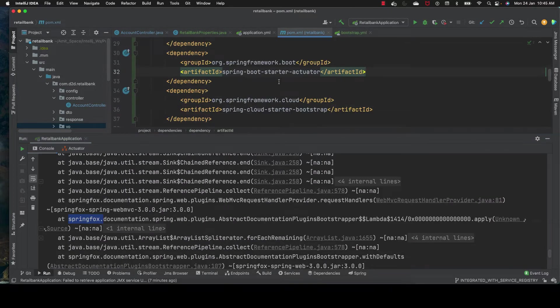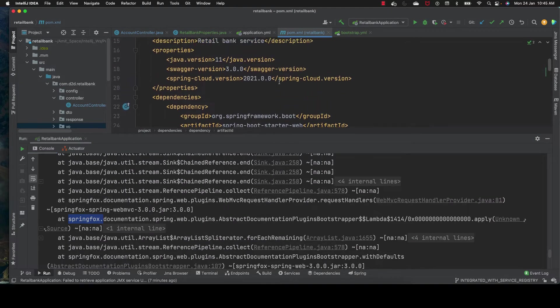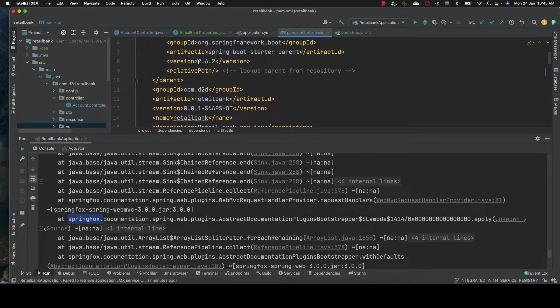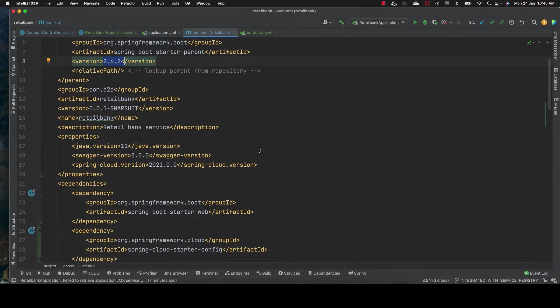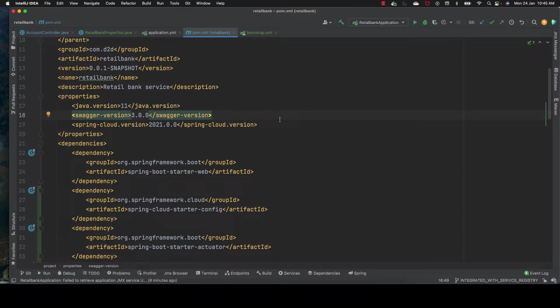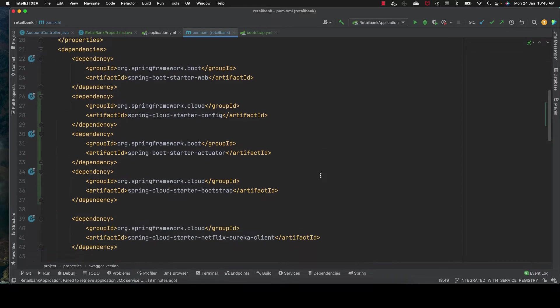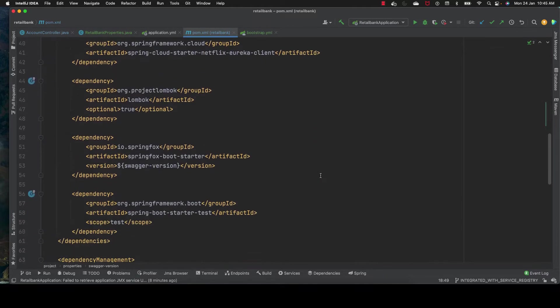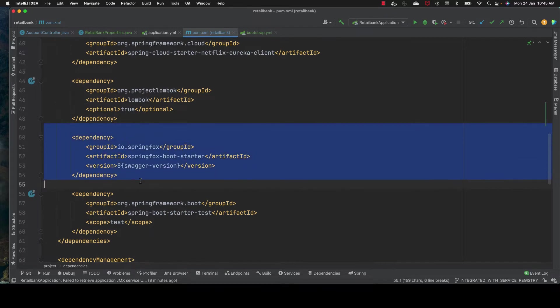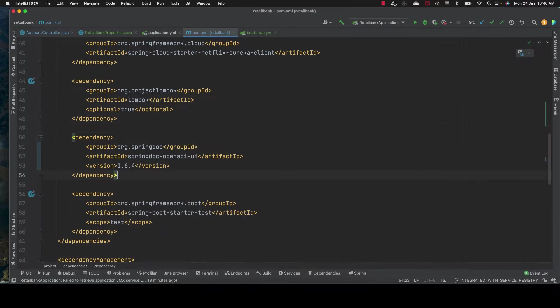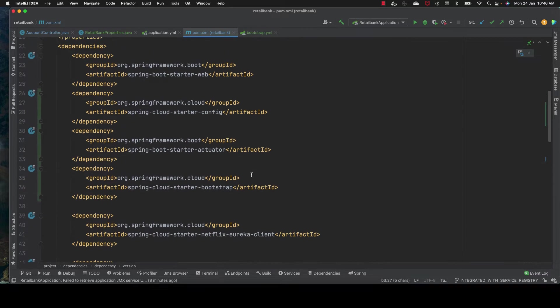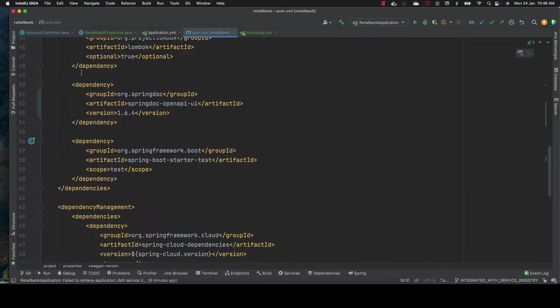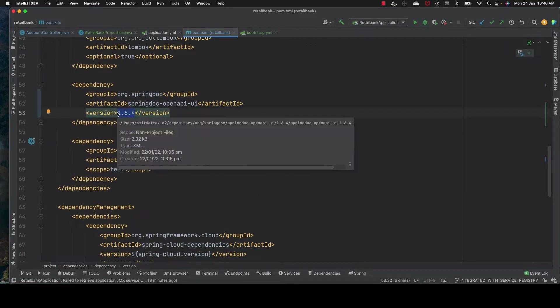First, we go to our pom.xml and see our version is 2.6.2. With 2.6.2, Swagger SpringFox version 3.0 is giving some issues and is not compatible with the config server. So we remove the SpringFox dependencies and add a new dependency: spring-doc-openapi-ui. Let's update to version 1.6.4 and make the necessary changes.